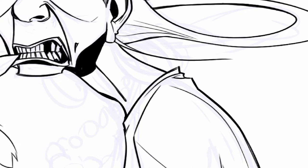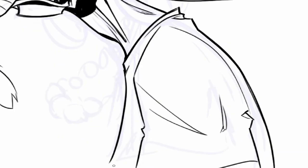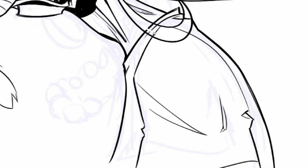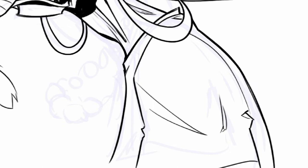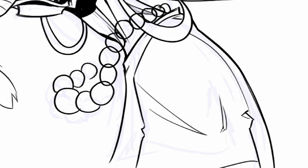But I started kind of getting screen fatigue I think, and feeling like I wanted to have something tangible. So for the last four issues, I've been working traditionally and experimenting with different materials. I've been using Bristol paper and Copic pens and Microns and brushes and Speedball ink and just trying a lot of different things.